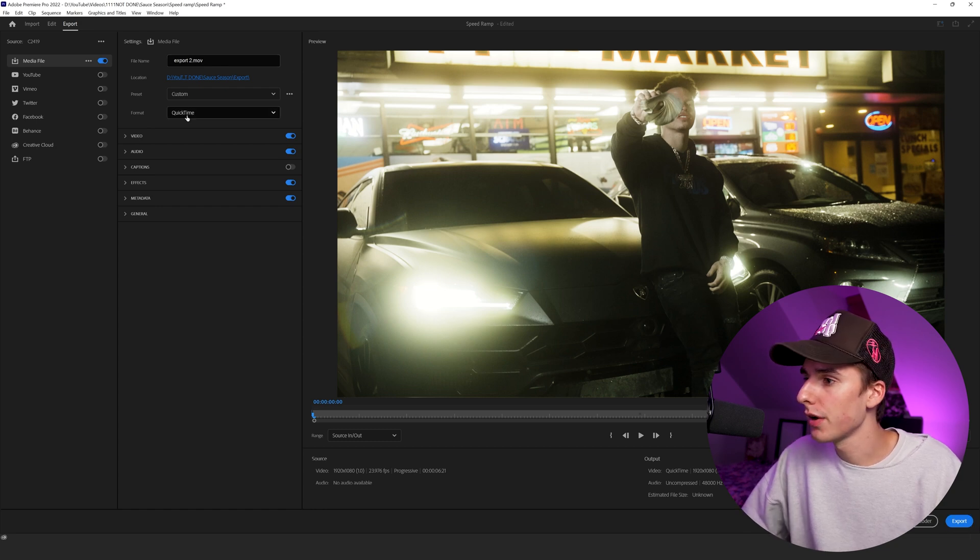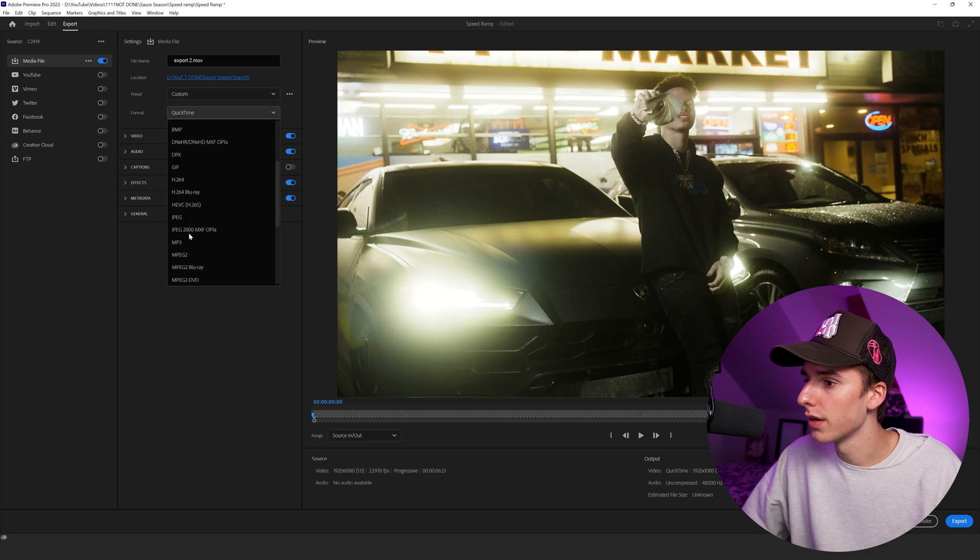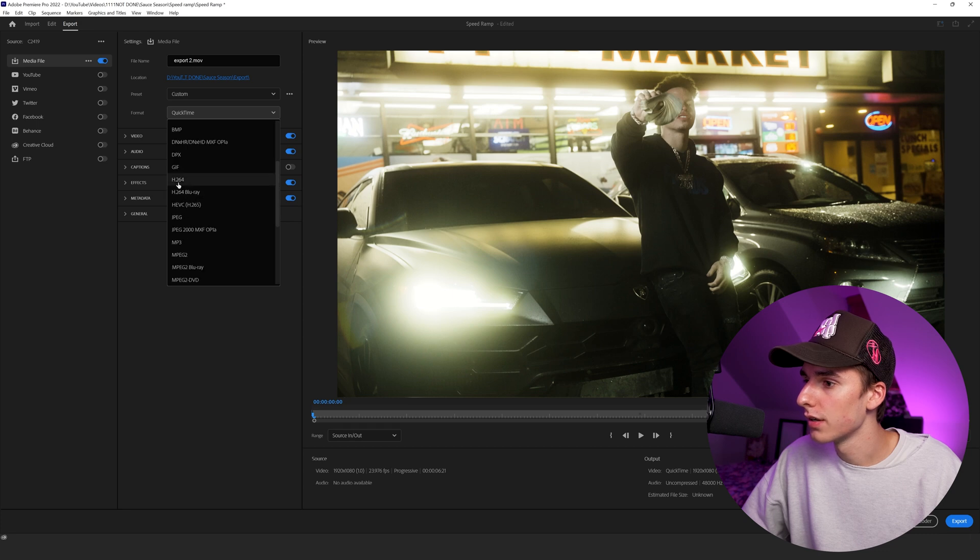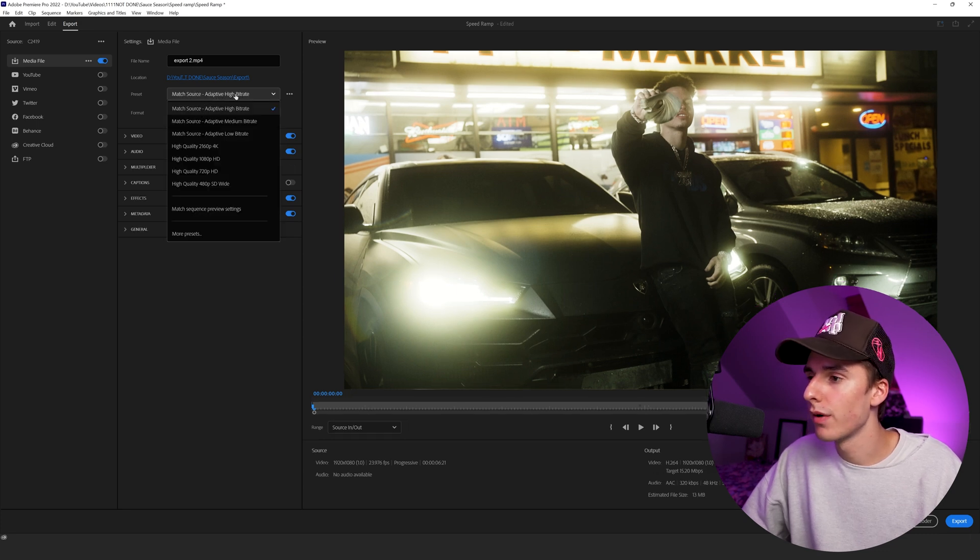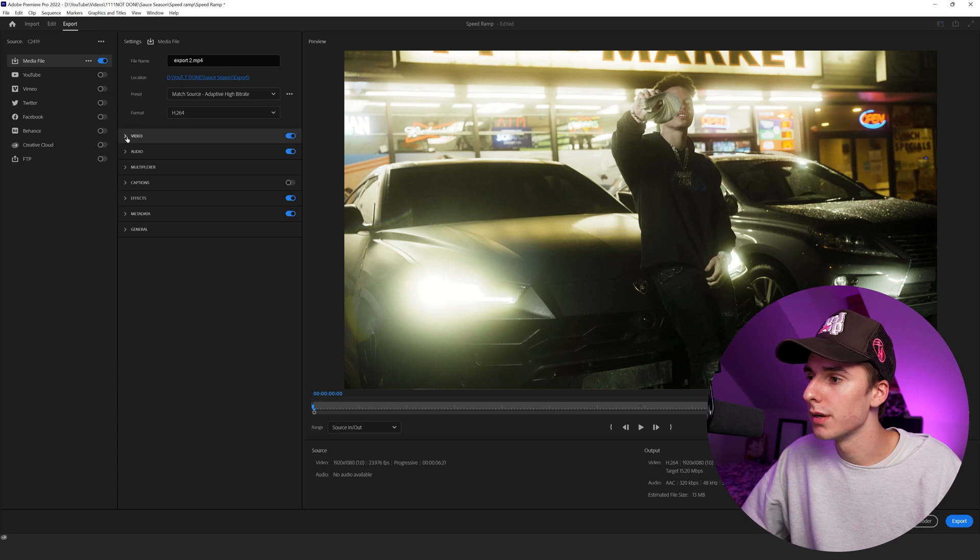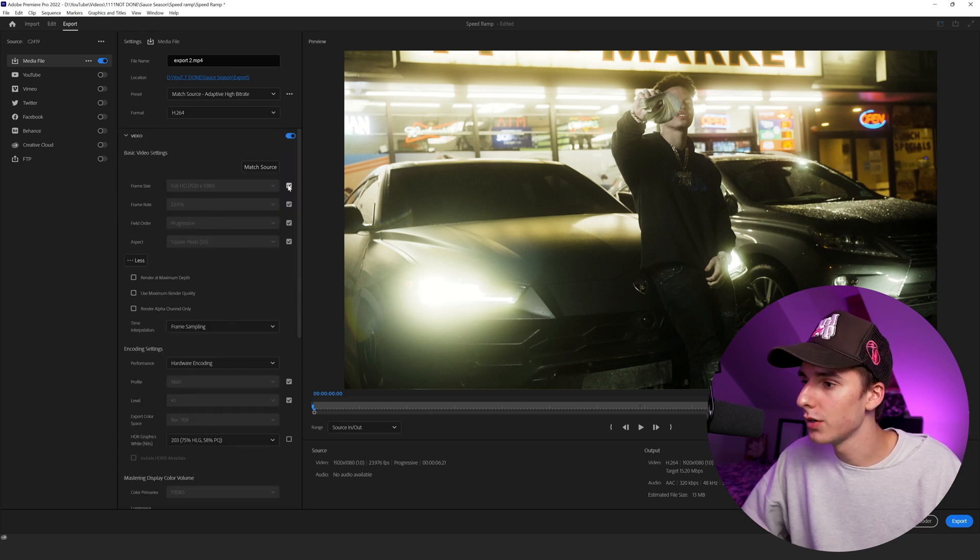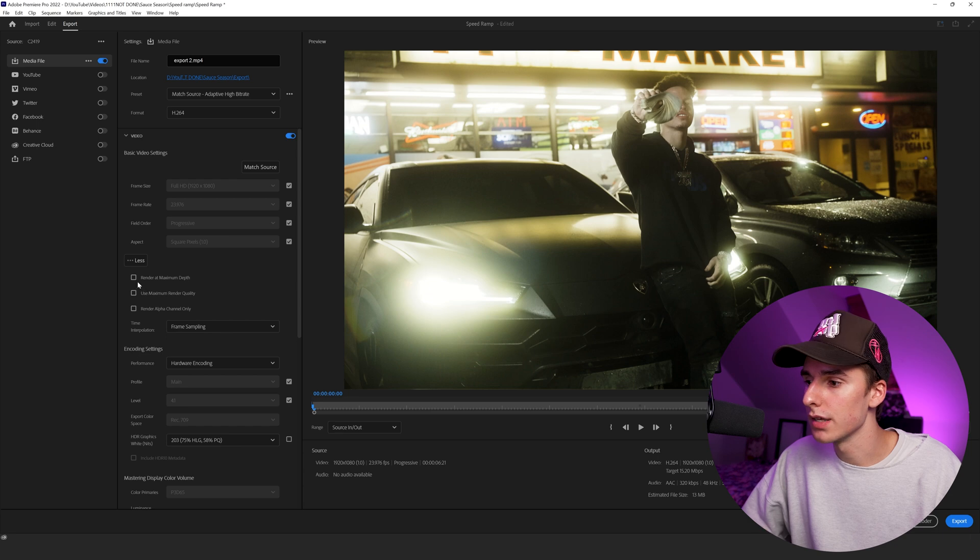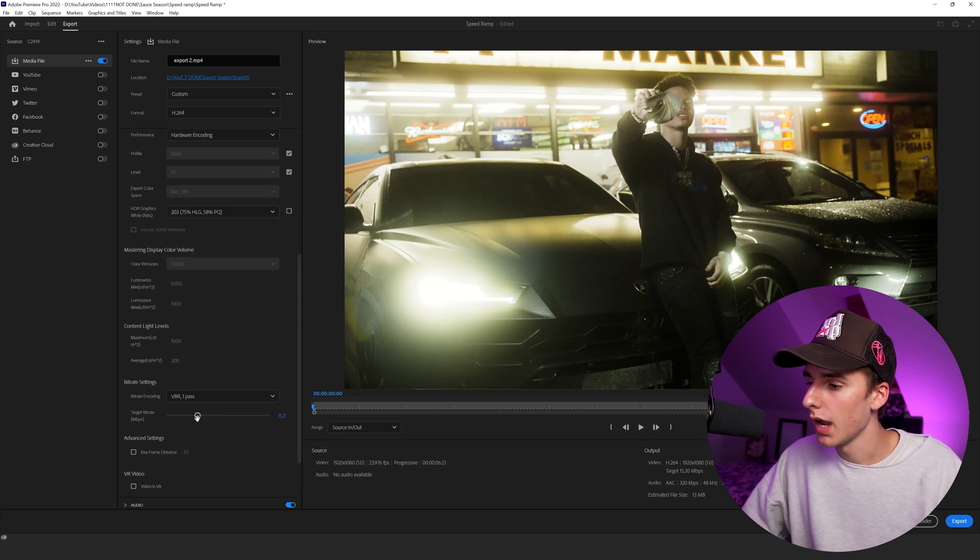And then instead of QuickTime under format, use H.264. If you want to use one of the presets, adaptive high bit rate's already pretty good, but let's go through and make sure the settings are perfect. Again, you can change the frame size, frame rate. We can leave that alone. Check render at maximum depth and use maximum render quality.